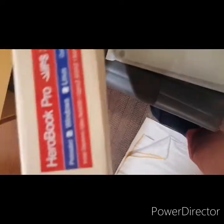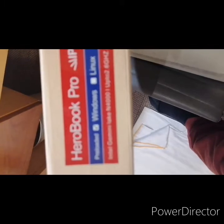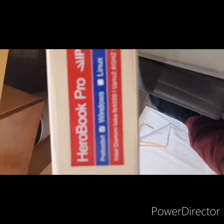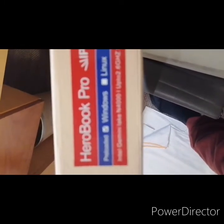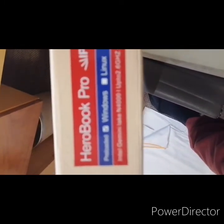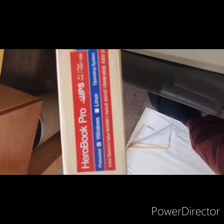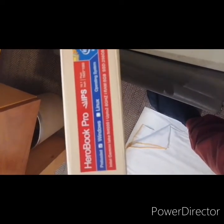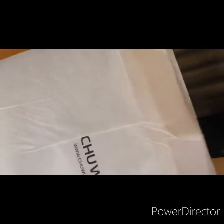There we go. This is a Herobook Pro Intel Gemini Lake N4000 up to 2.6 gigahertz, 8 gigabytes of RAM, 256 gigabytes of solid-state drive. The reviews on this were fantastic, so quite excited actually to see how this one goes.